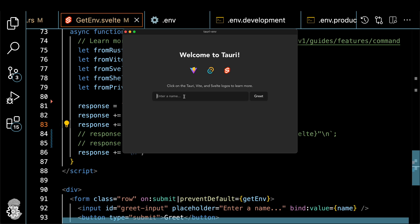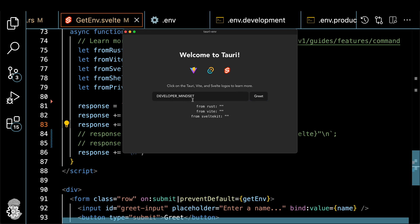Let's do the test now. Let's do exactly the same variable we used to. So the term, click the button, and you'll see that from Rust works, but the other two do not work. So Vite we already tested and then SvelteKit also doesn't have access to the term one. But if you do DEVELOPER_MINDSET, let's see what happens. Again, nothing, right?